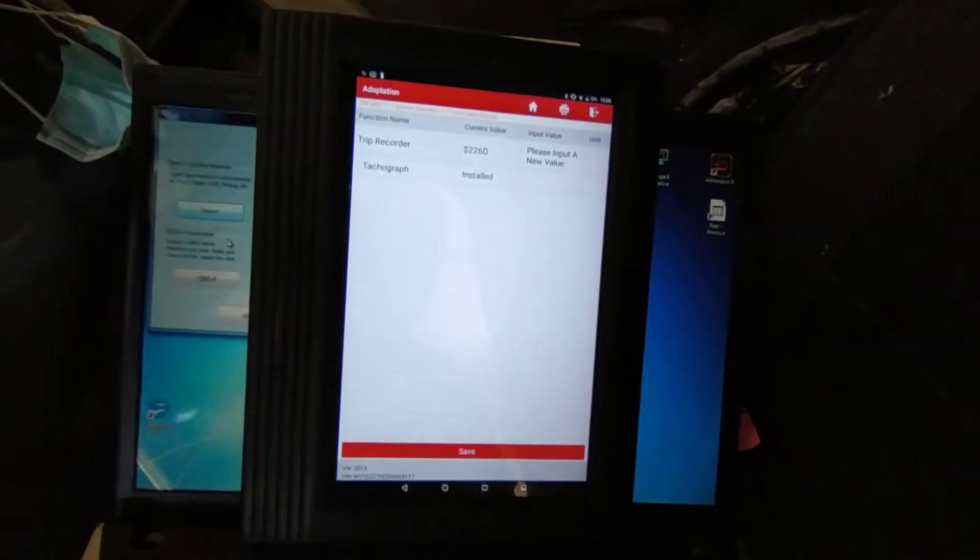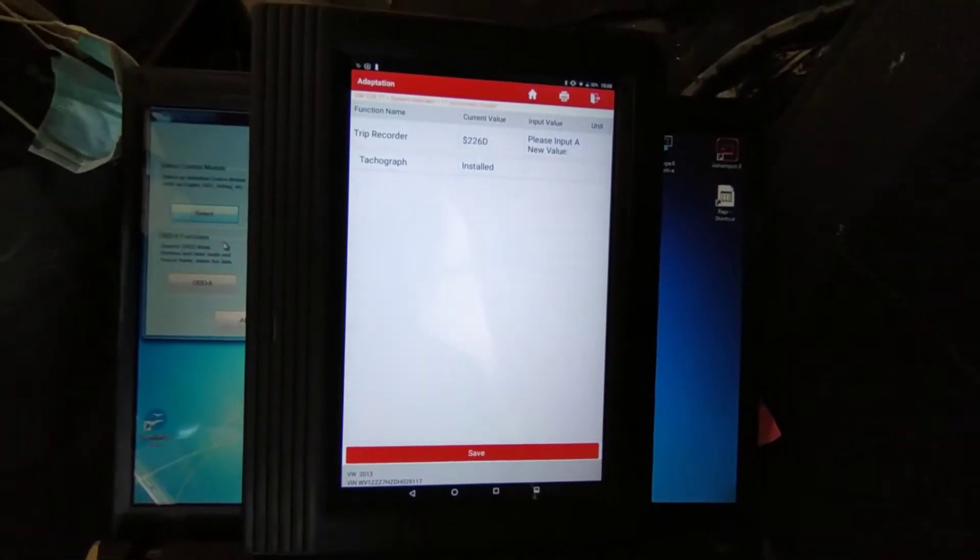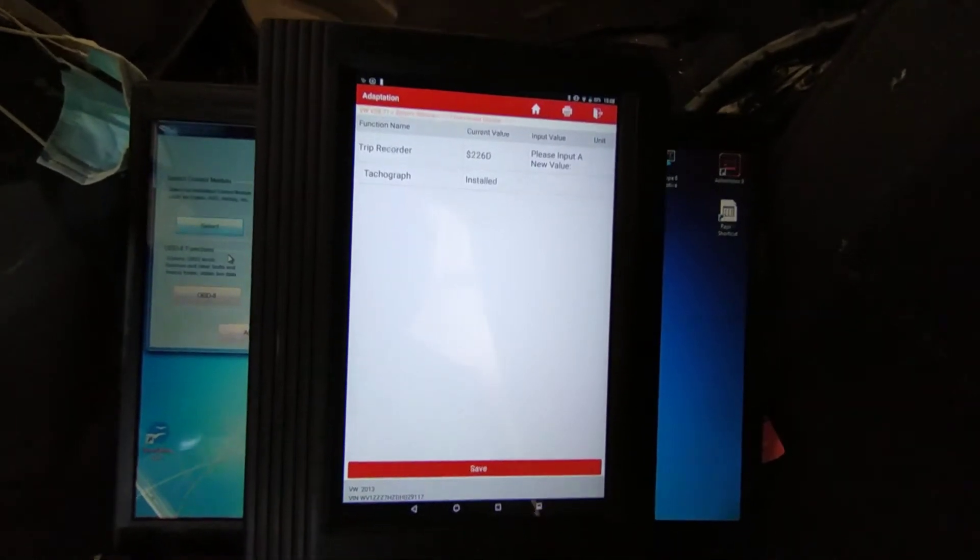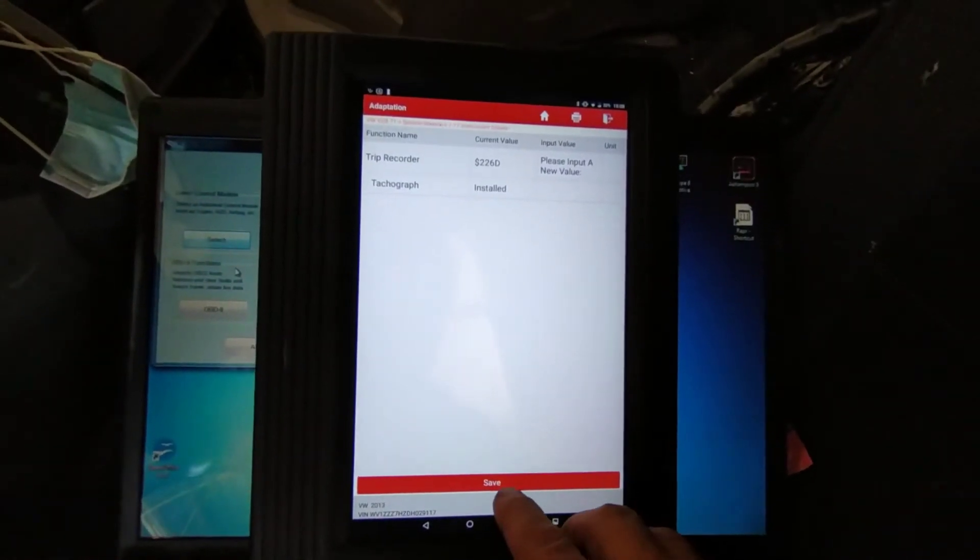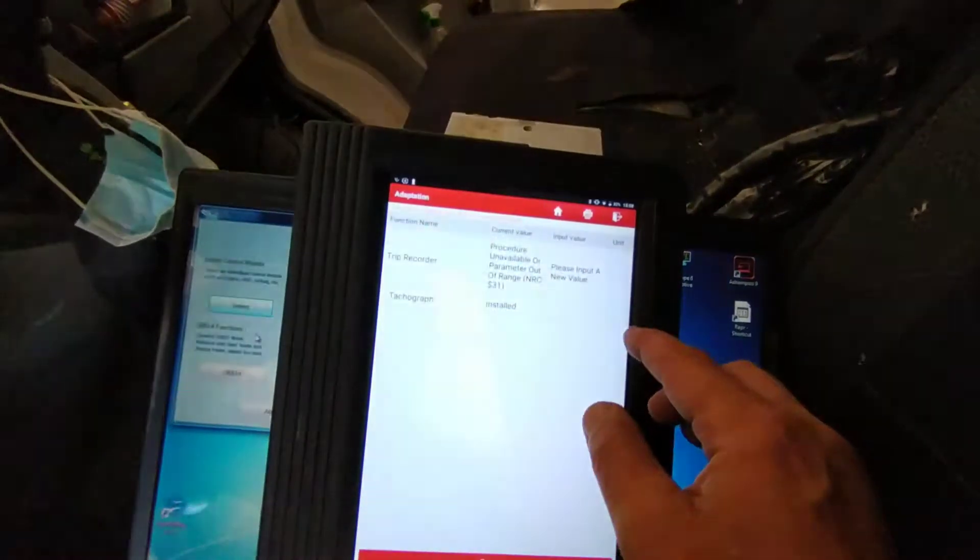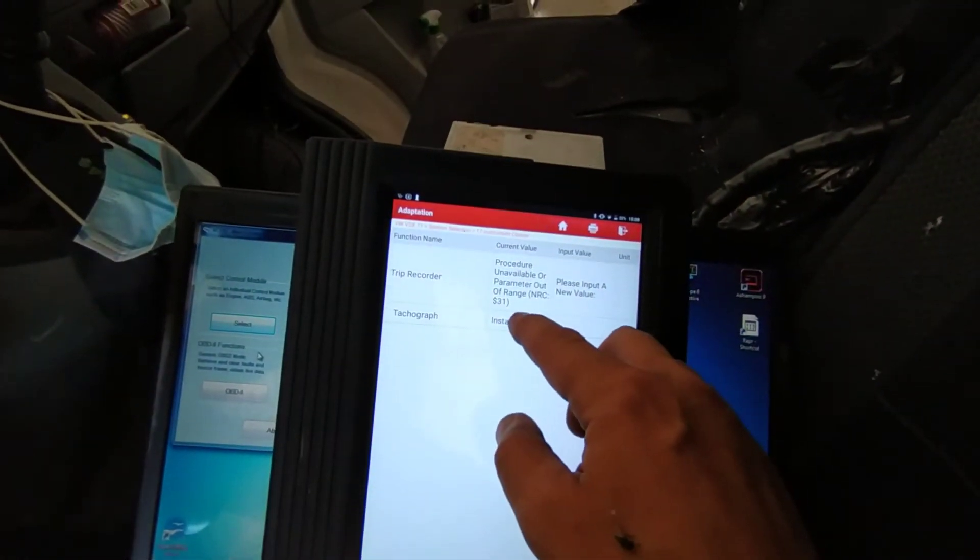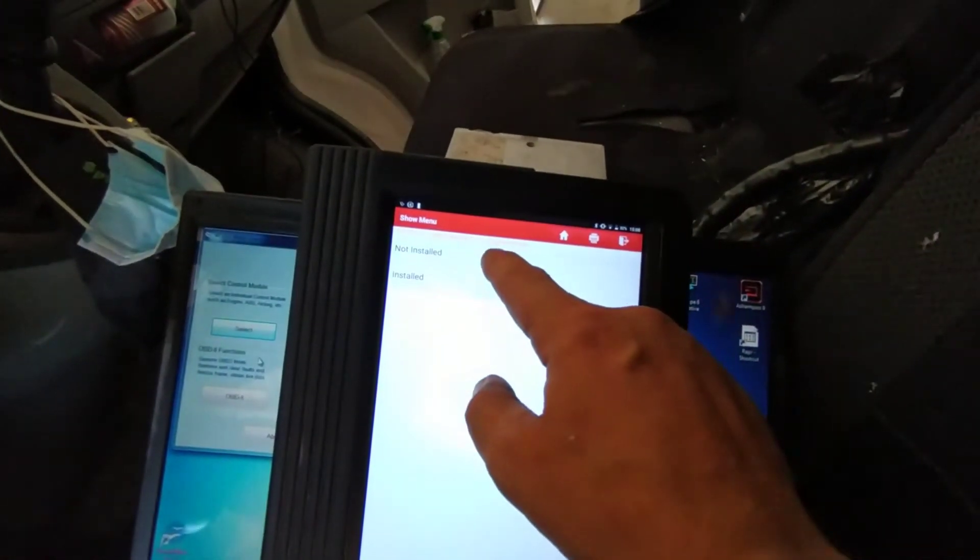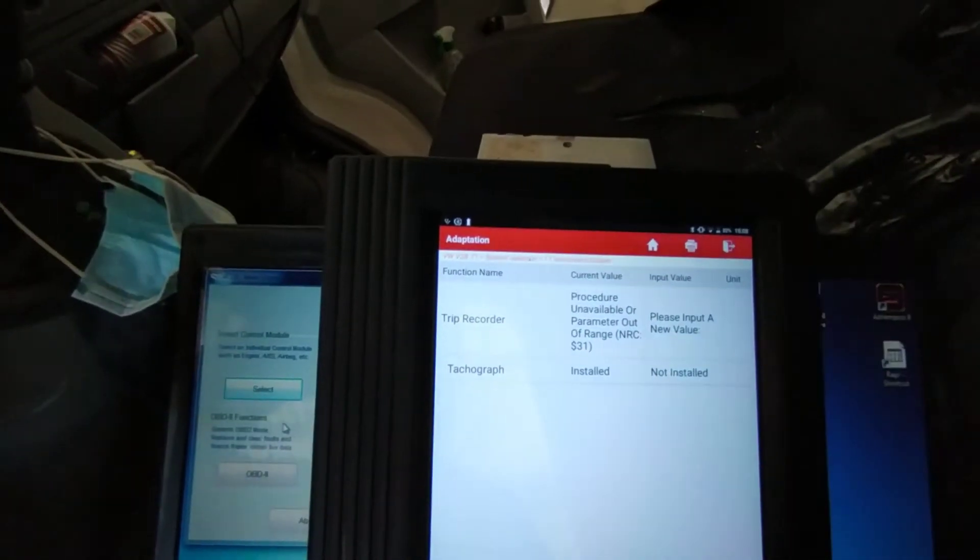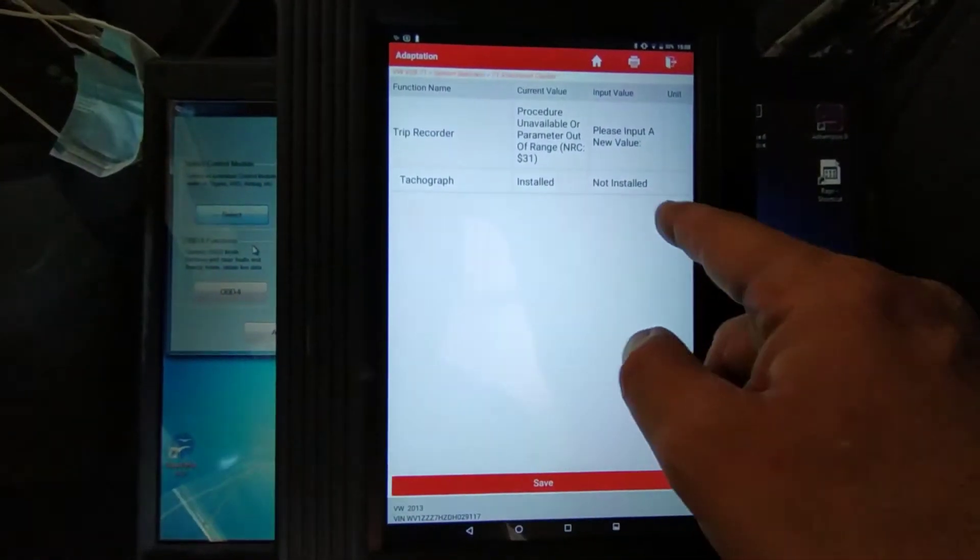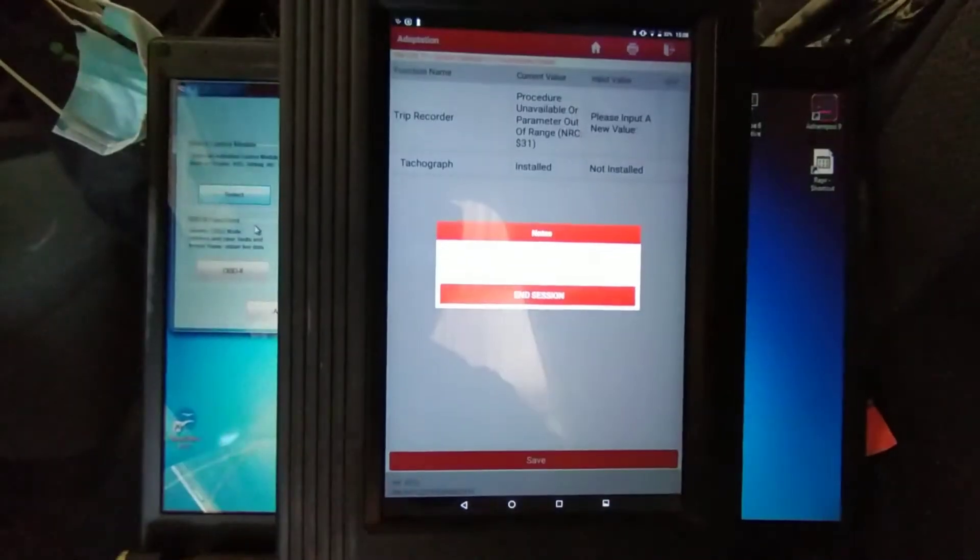Okay. It's installed, and it says please enter a new value. So not installed. So I'll change it from installed to not installed, and hit save.